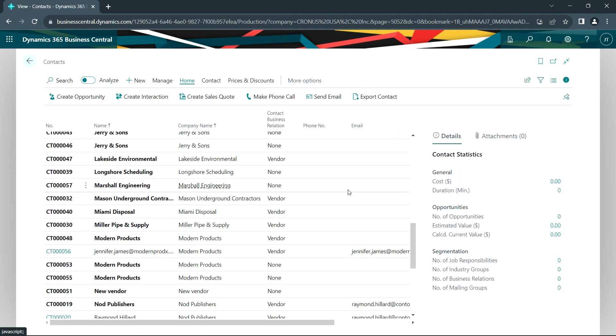Another thing that might happen in your organization is you've got an entity which is both a vendor and a customer. And it might be nice to see the vendor activity and the customer activity together. I'm going to create an entity that is both a customer and a vendor. And the easiest way to start that is to add a new contact.